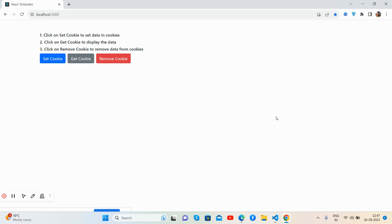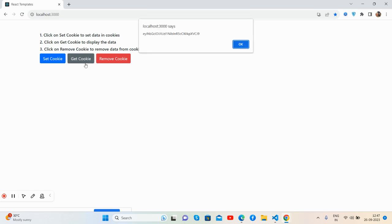So have you seen how to remove, set, and get values with the help of cookies in the React application? So guys, if you will have any kind of query, suggestion, or requirement, then feel free to comment on this video. Also you can get to me via my blog.